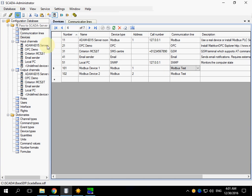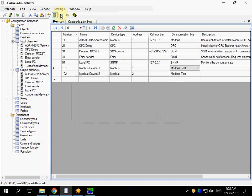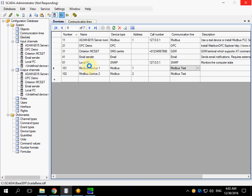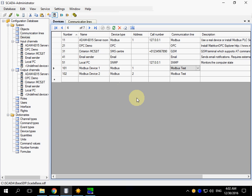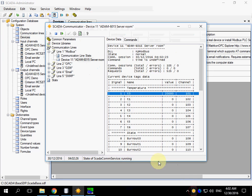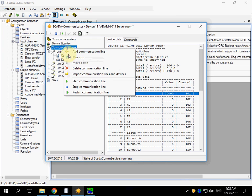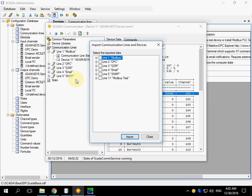Patch the changes to SCADA server and restart the server service. Now we have completed the preliminary configuration of the database and we need to switch to Communicator application. We need to import the created communication line and devices.